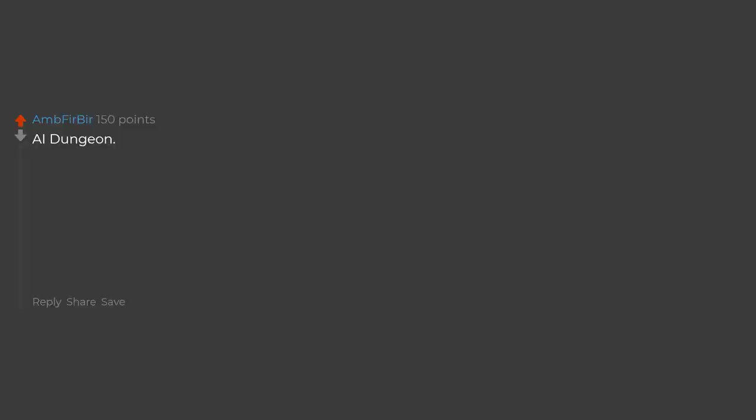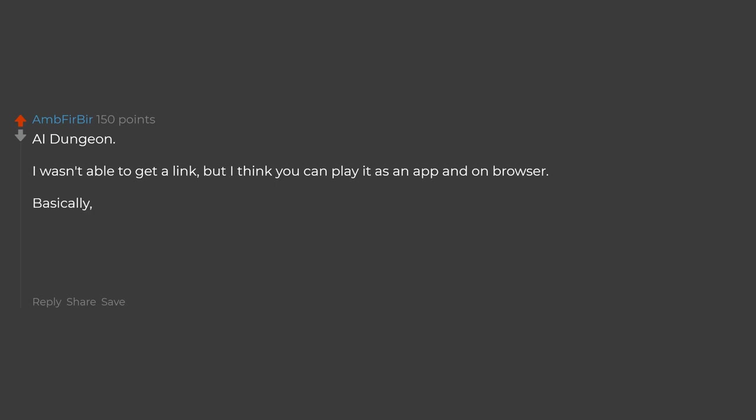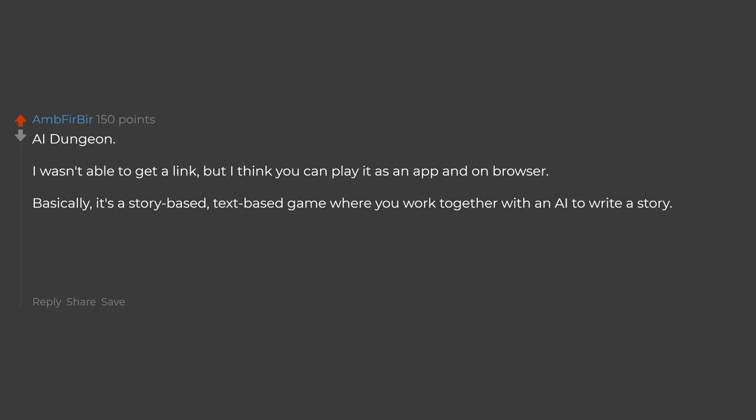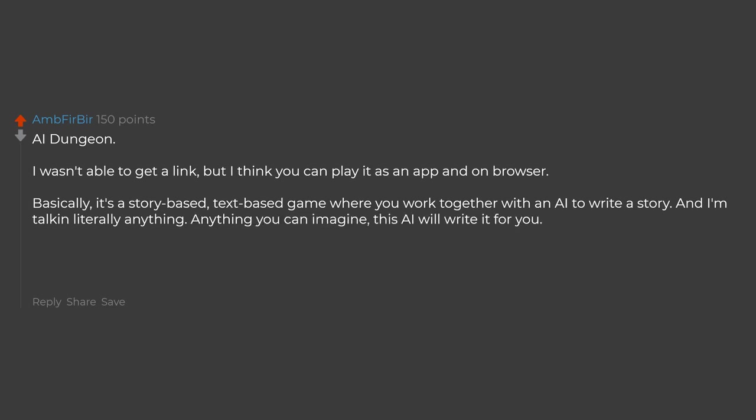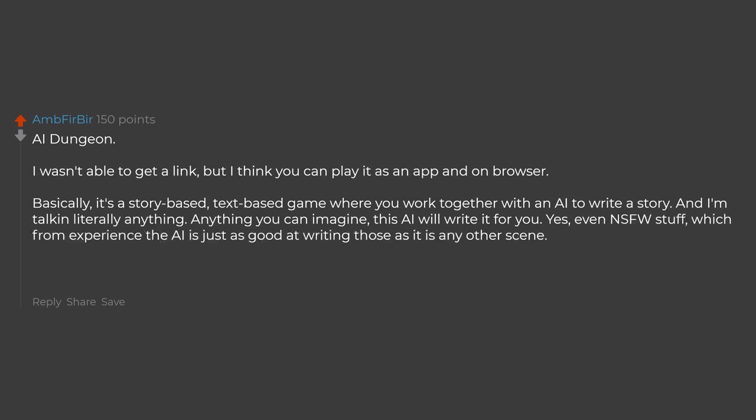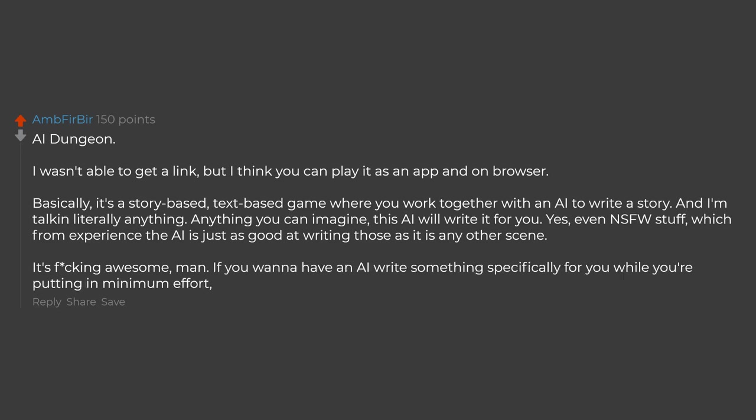AI Dungeon. I wasn't able to get a link, but I think you can play it as an app and on browser. Basically it's a story based, text based game where you work together with an AI to write a story. And I'm talking literally anything, anything you can imagine, this AI will write it for you. Yes, even NSFW stuff, which from experience the AI is just as good at writing as it is any other scene. It's awesome. If you want to have an AI write something specifically for you while you're putting in minimum effort, this is for you. It is wonky at times, but overall it is very good.